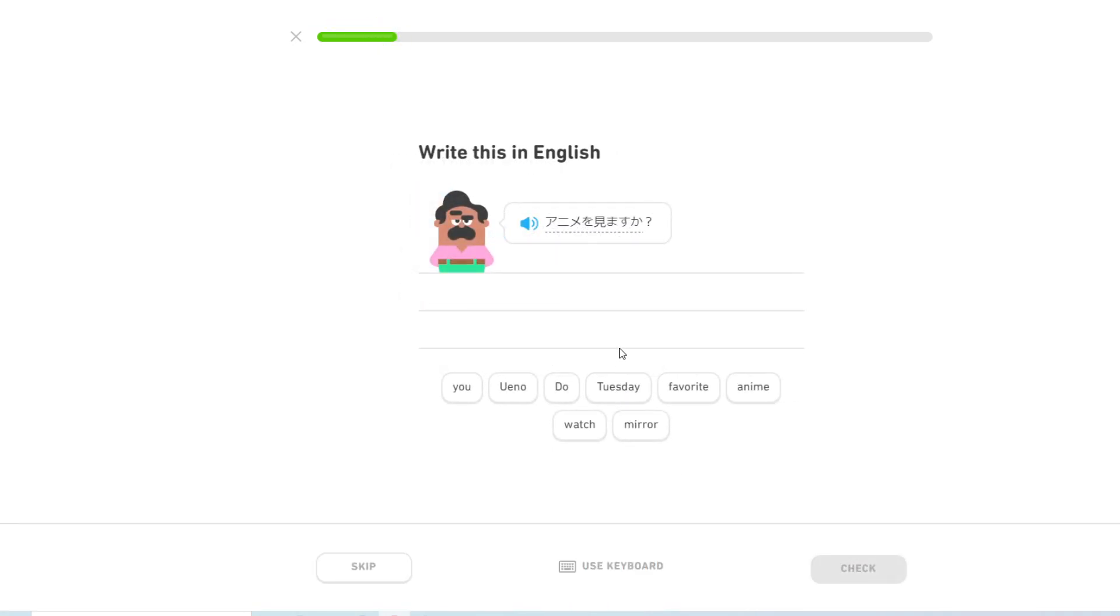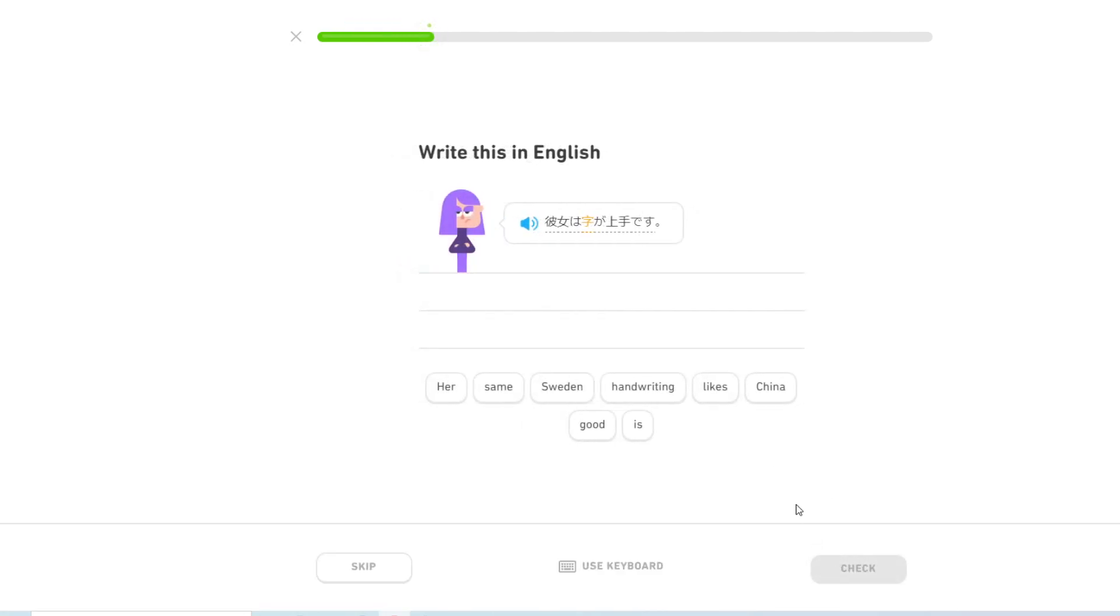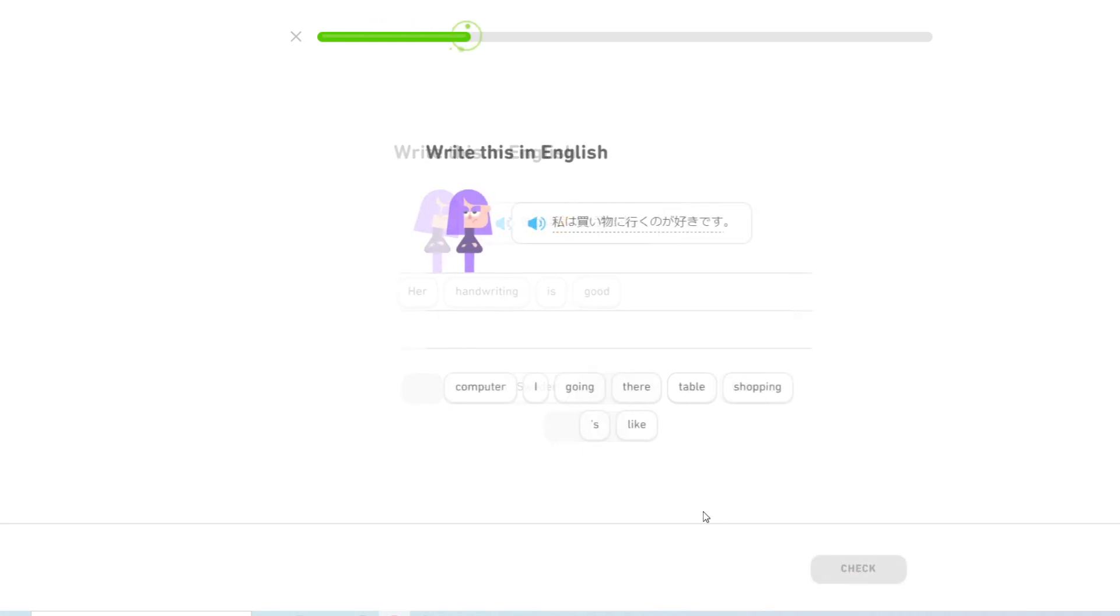アニメを見ますか? Do you watch anime? 彼女は字が上手です. Her handwriting is good.